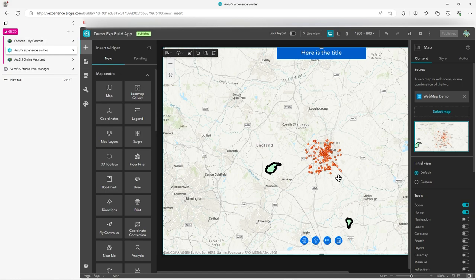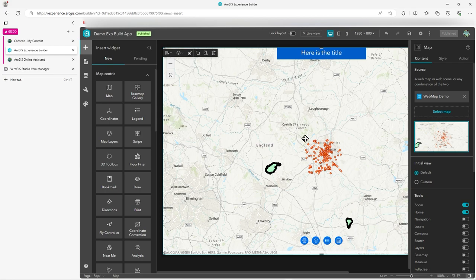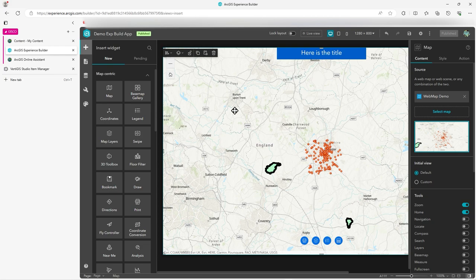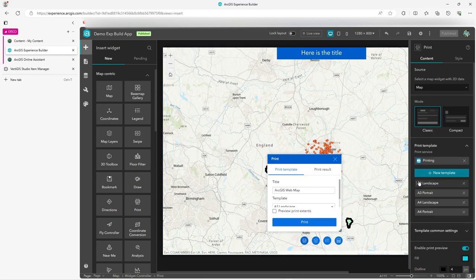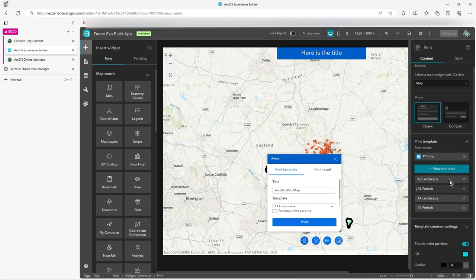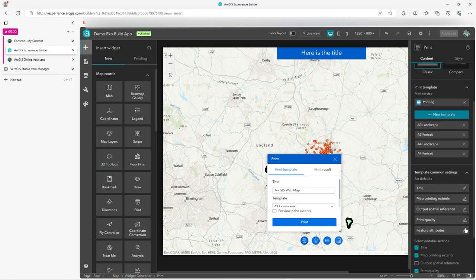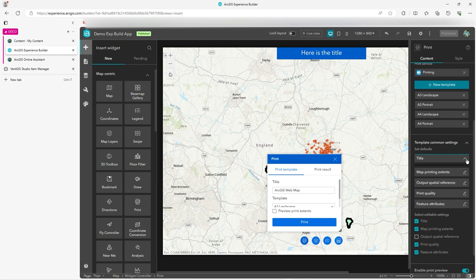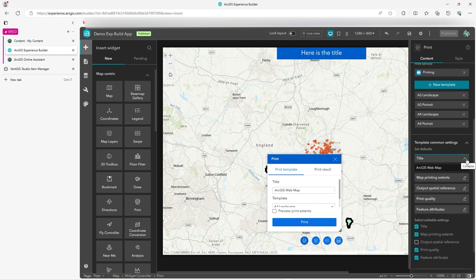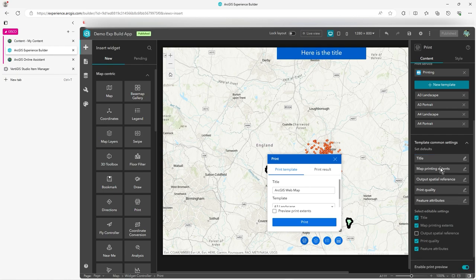What I'm going to do here is just change some of the print template information. So I've got a very basic Experience Builder app here. When I click on the print icon, I can configure these templates. Often there's quite a few here. And if you click on Common Template Defaults, you can change the title, for example, to what you want and you can change some other defaults.